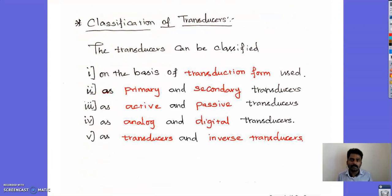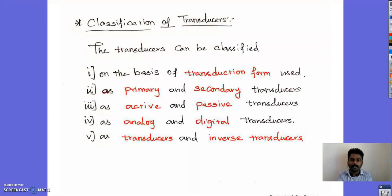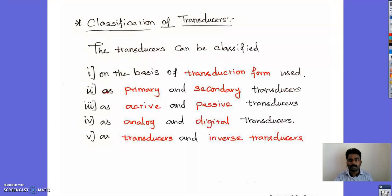Classification of transducers: we classify transducers based upon the transduction form used. Secondly, they are classified as primary and secondary transducers, and also as active and passive transducers, and as analog and digital transducers, and transducer and inverse transducer. These are the ways we can classify transducers.